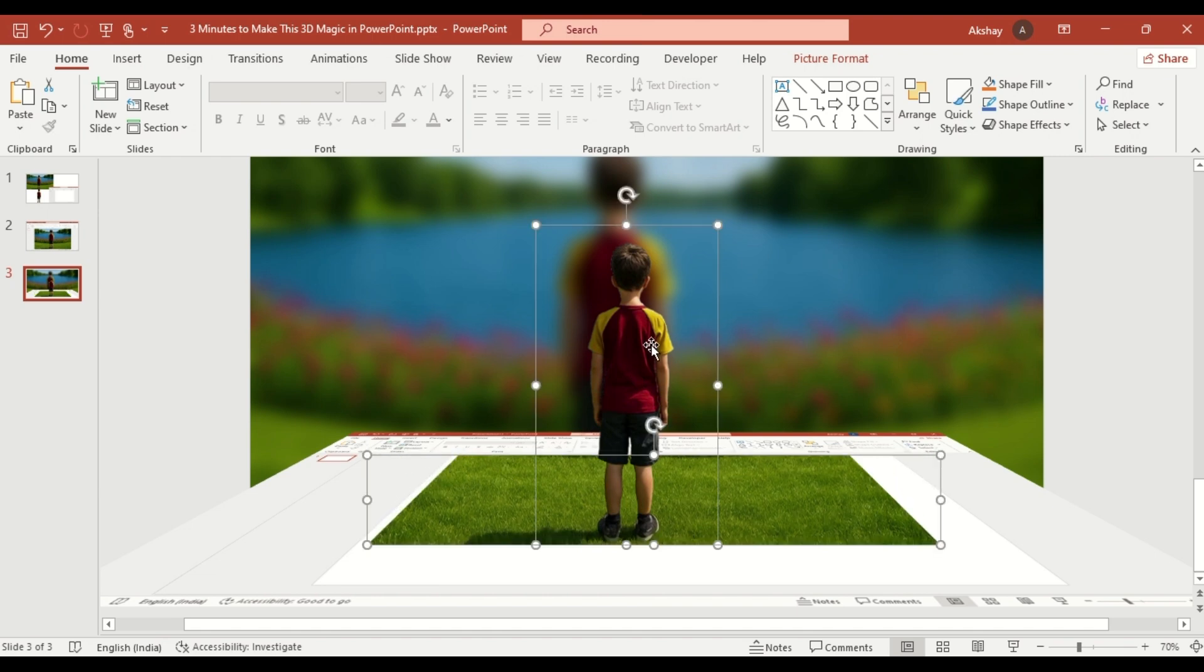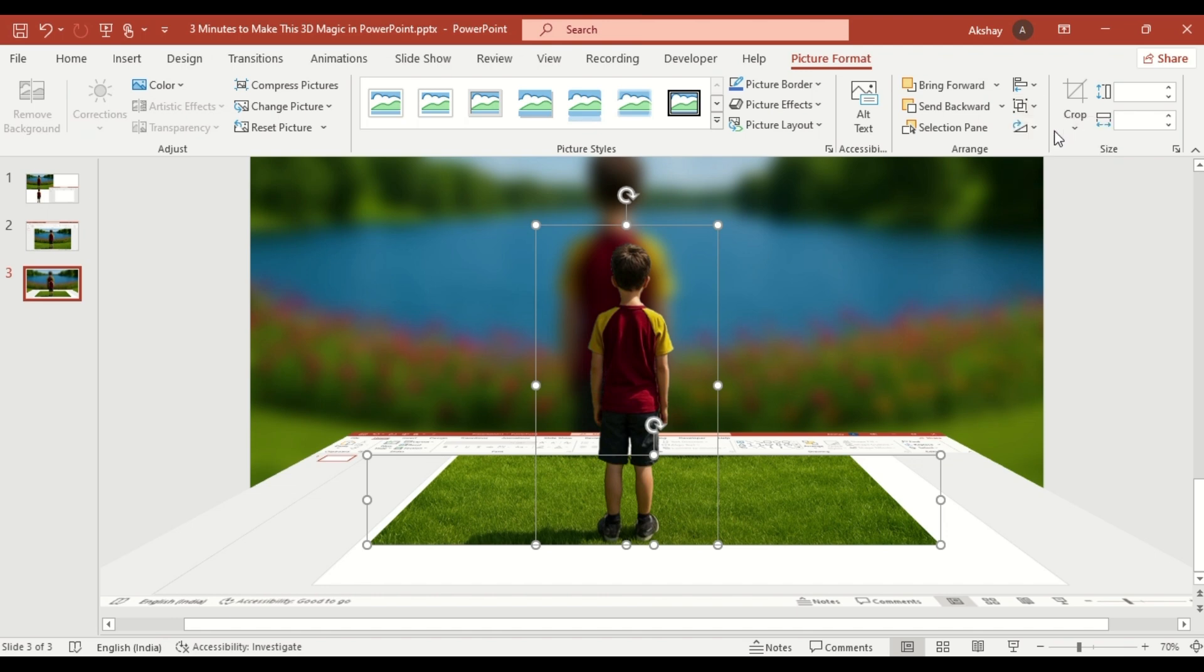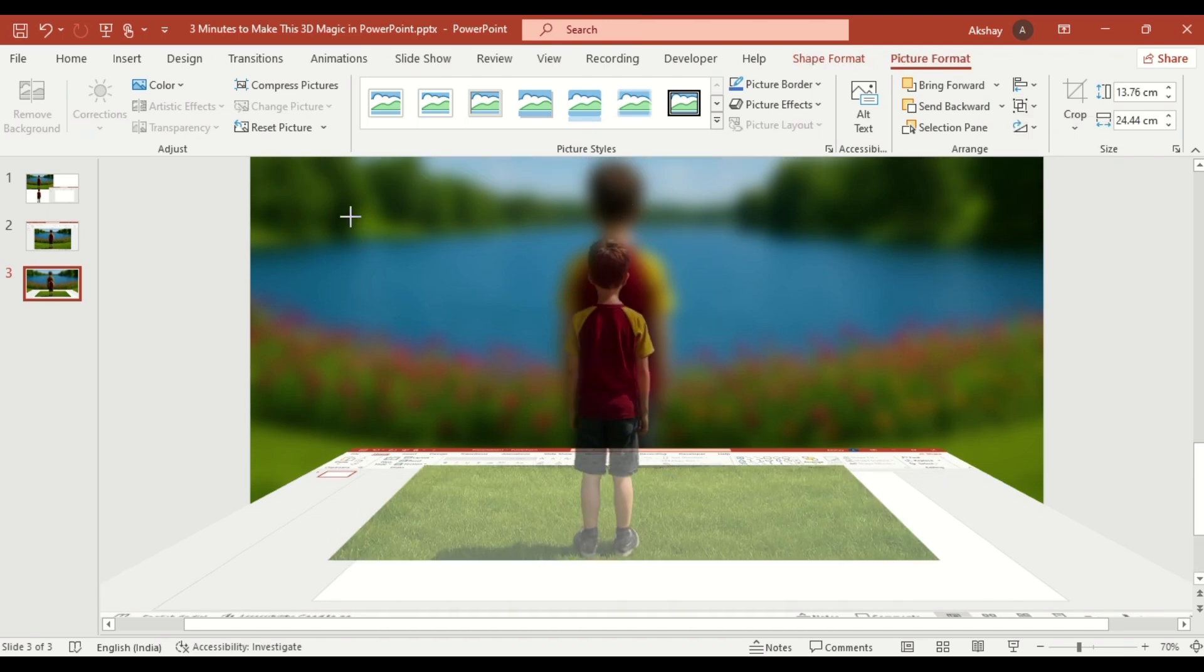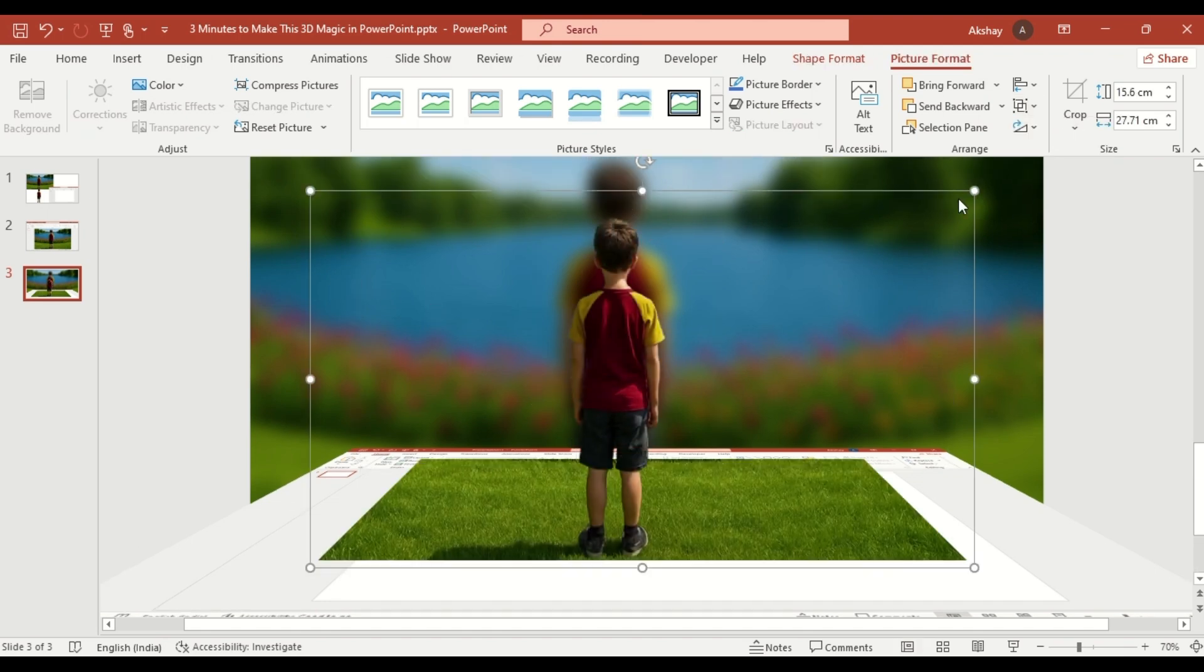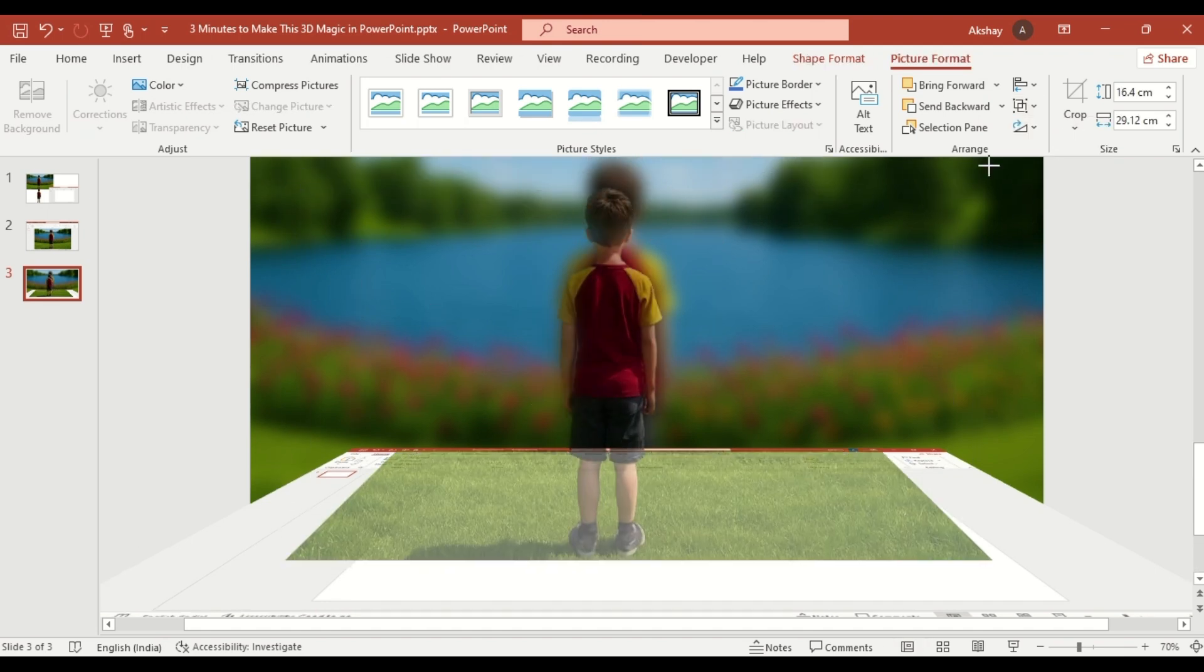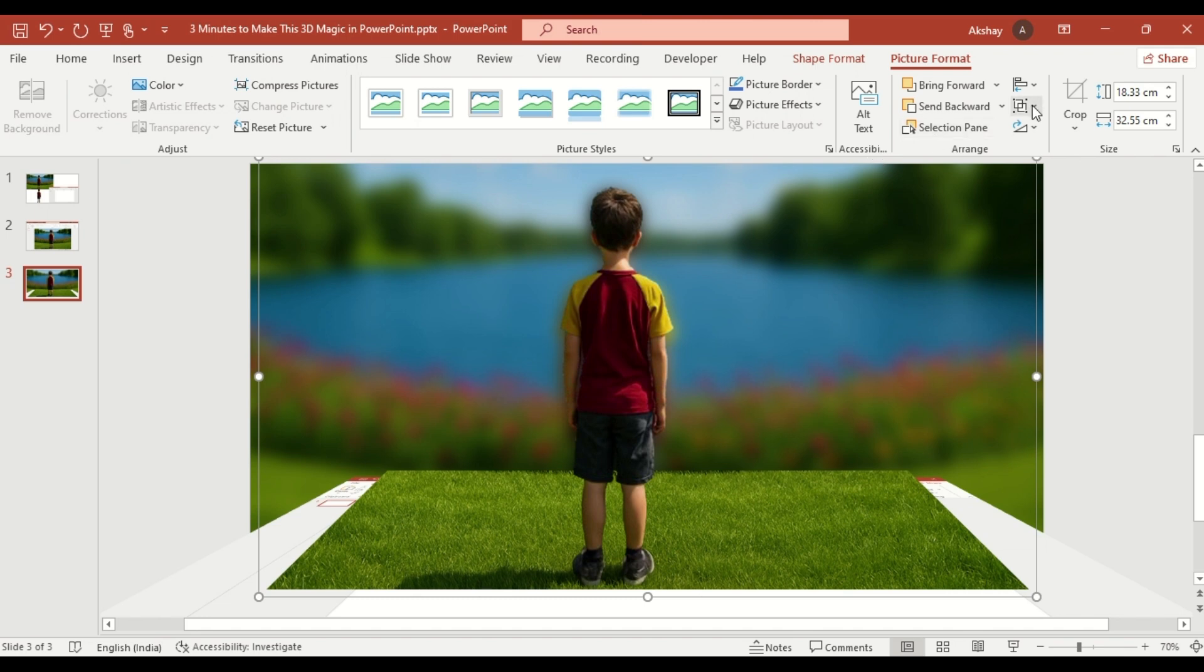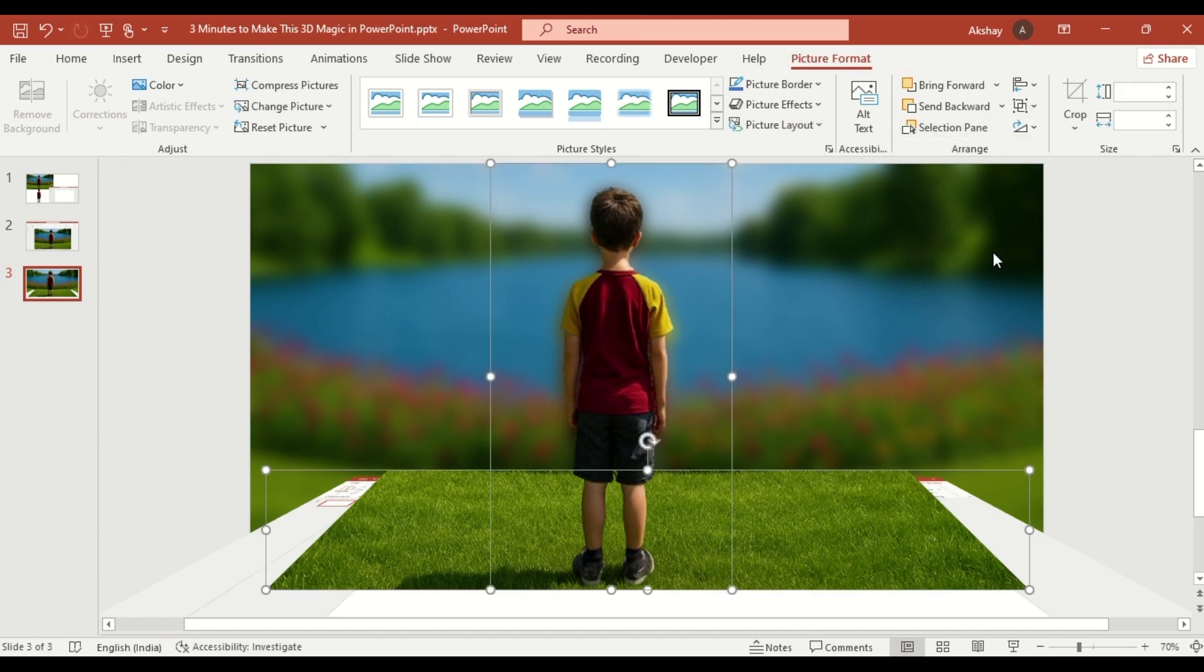Group the background removed image with the shape crop. Match positioning. Then ungroup them to finalize the effect.